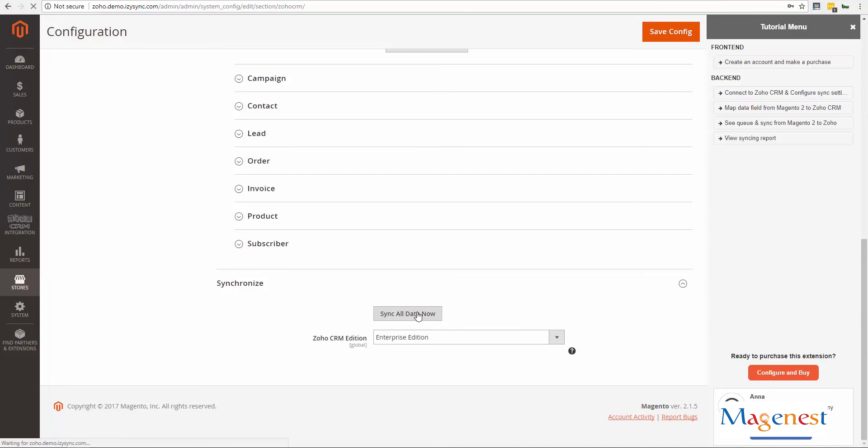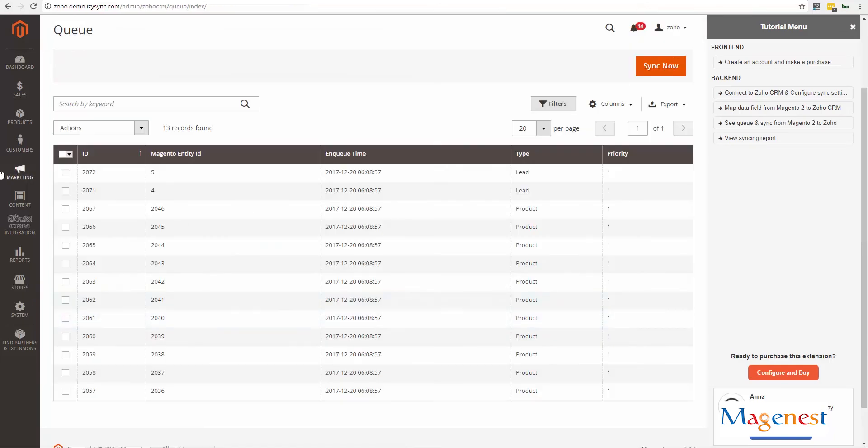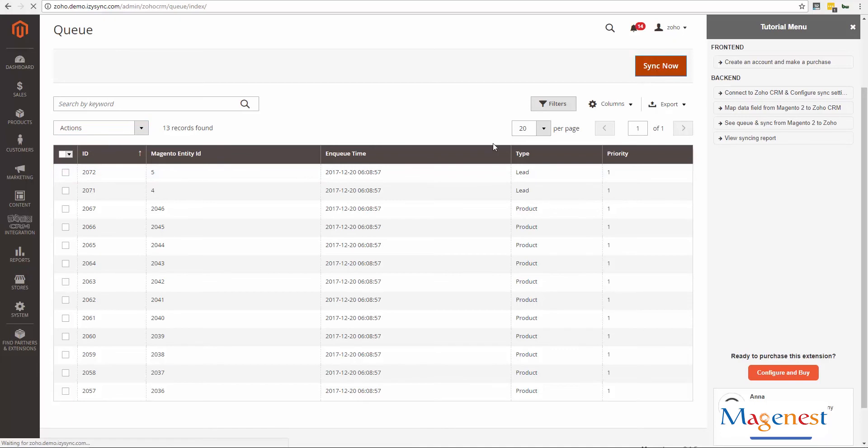Click Sync all data now to add all of your data into a queue. After that, you will be redirected to the queue page. Click Sync now to synchronize all of this data into Zoho.